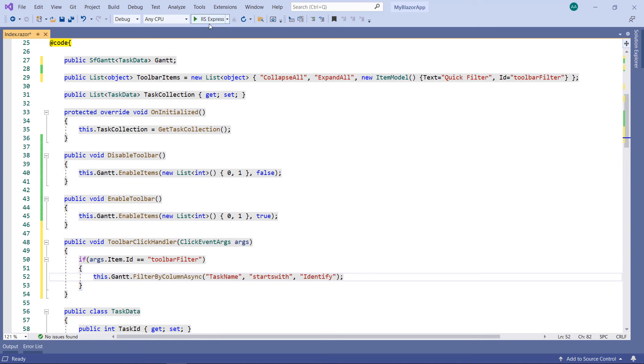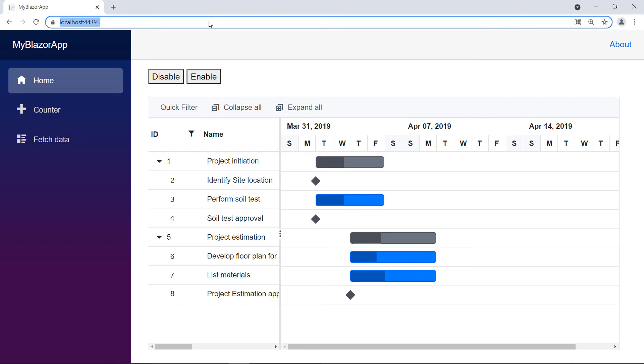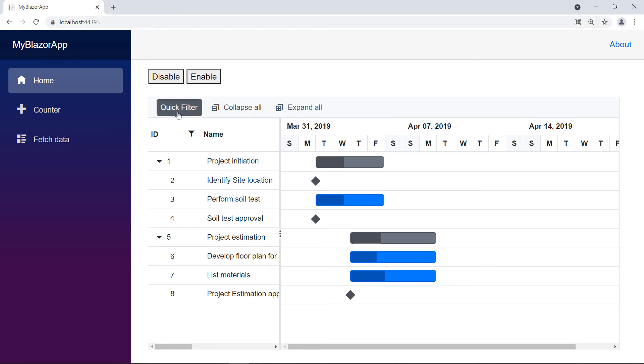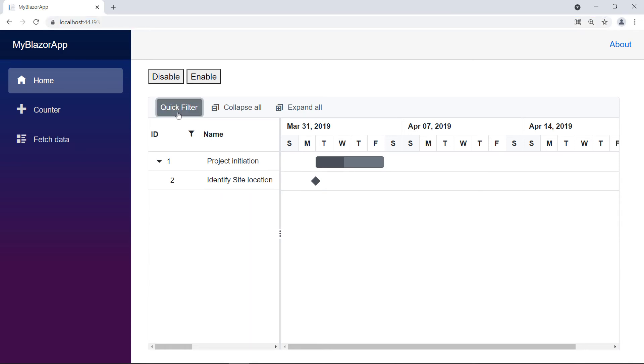Now run the application. You can see the custom toolbar item QuickFilter. Click on it — you can see the record that starts with the word identify along with its parent item.